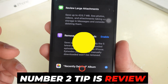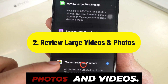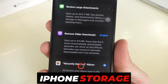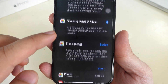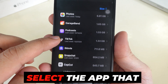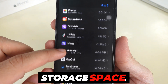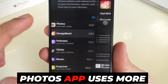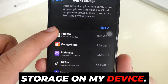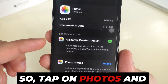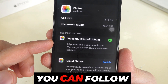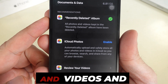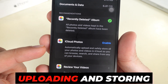Tip number 2 is Review and Delete Large Photos and Videos. Swipe up on iPhone Storage Settings to see a list of apps and select the app that consumes the most storage space. The Photos app uses more storage on my device, so tap on Photos and follow the recommendations such as permanently deleting recently deleted photos and videos.